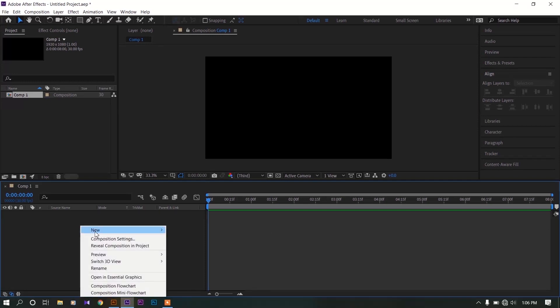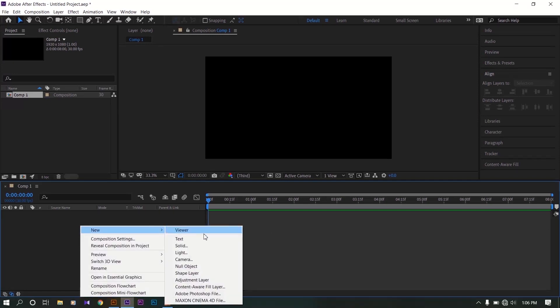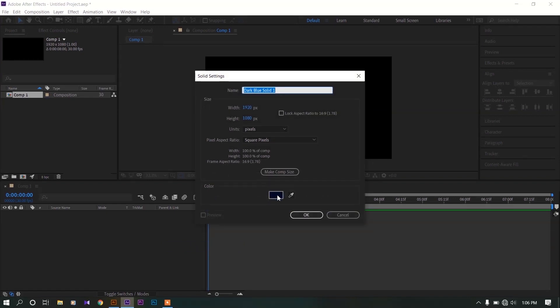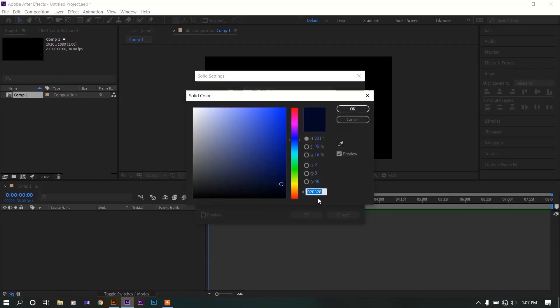Right click on here. Go to new, create a new solid background. I'm going to use this darker blue color for background.